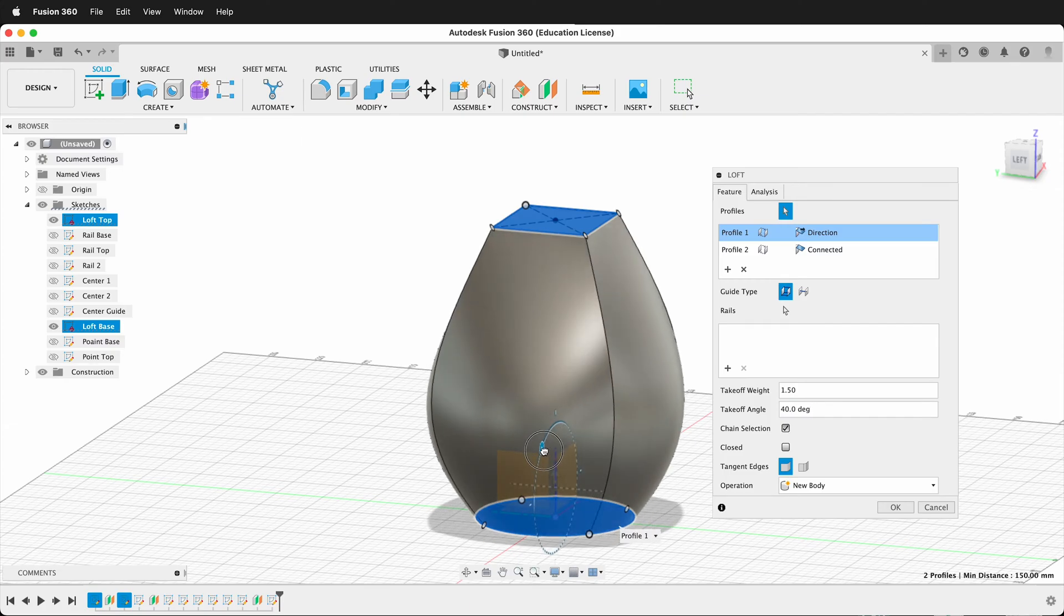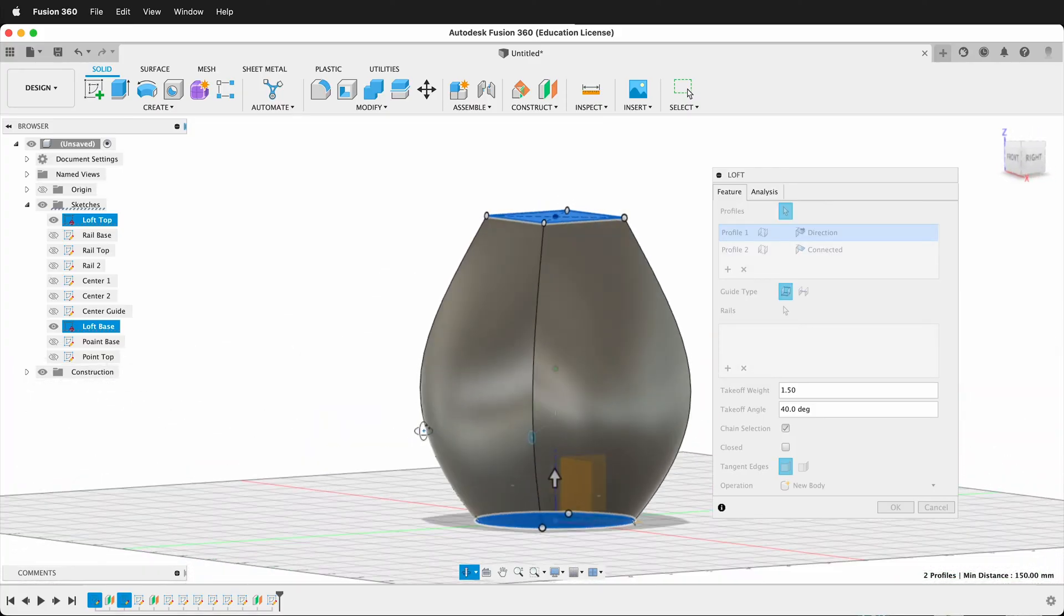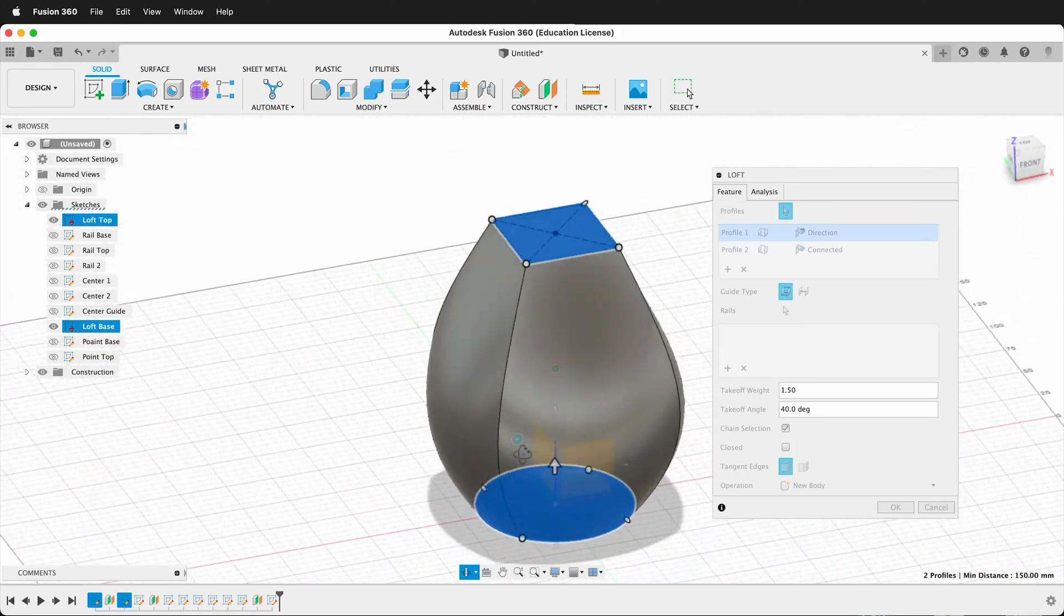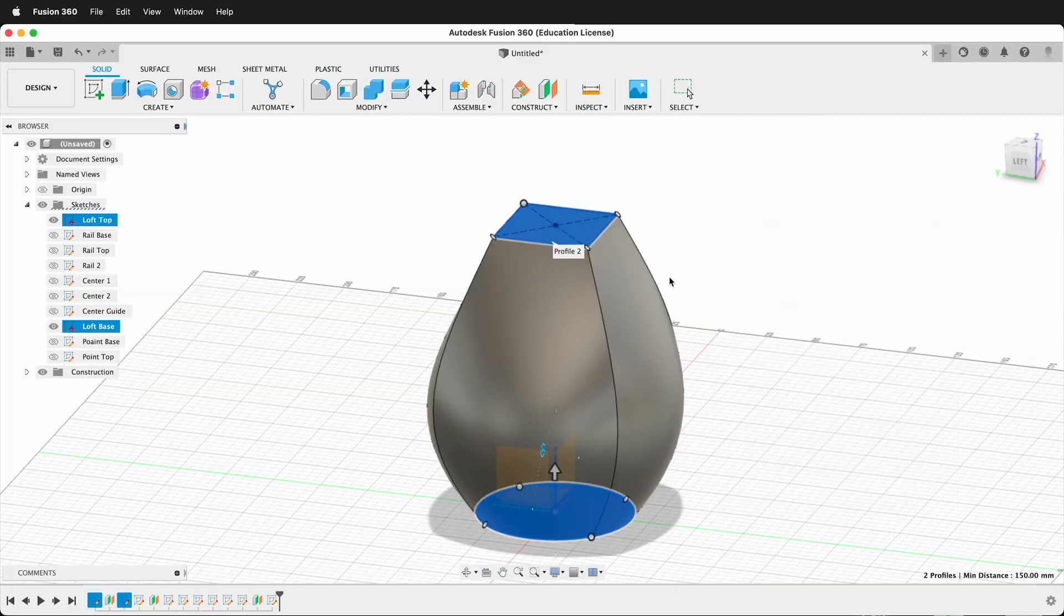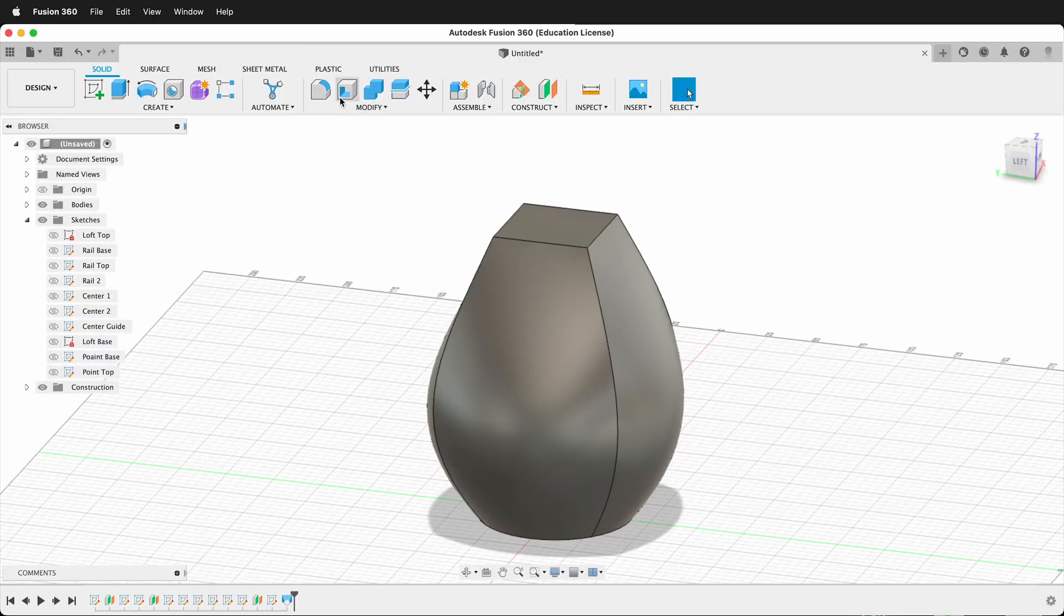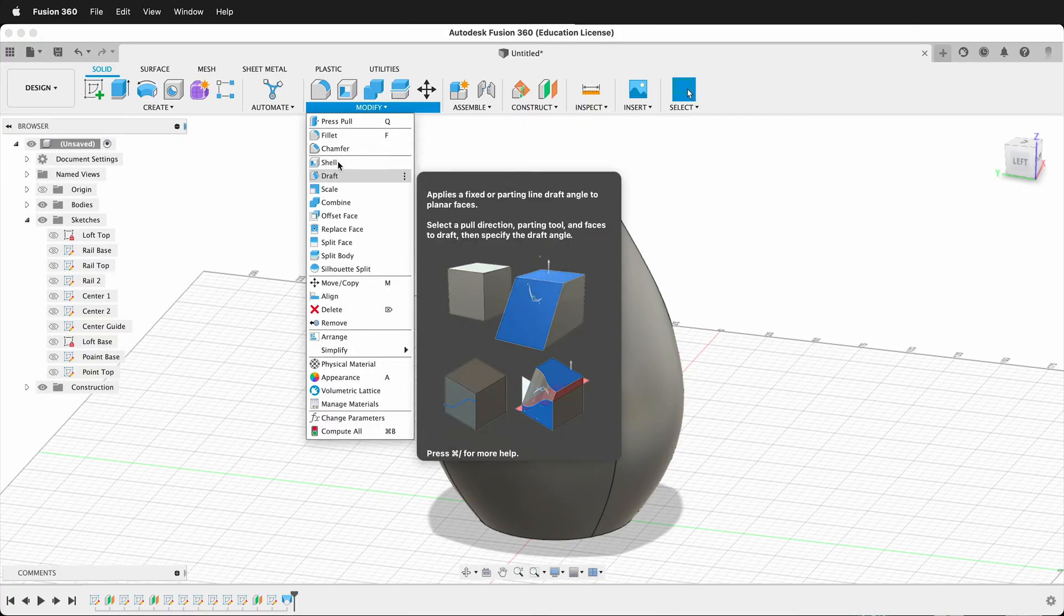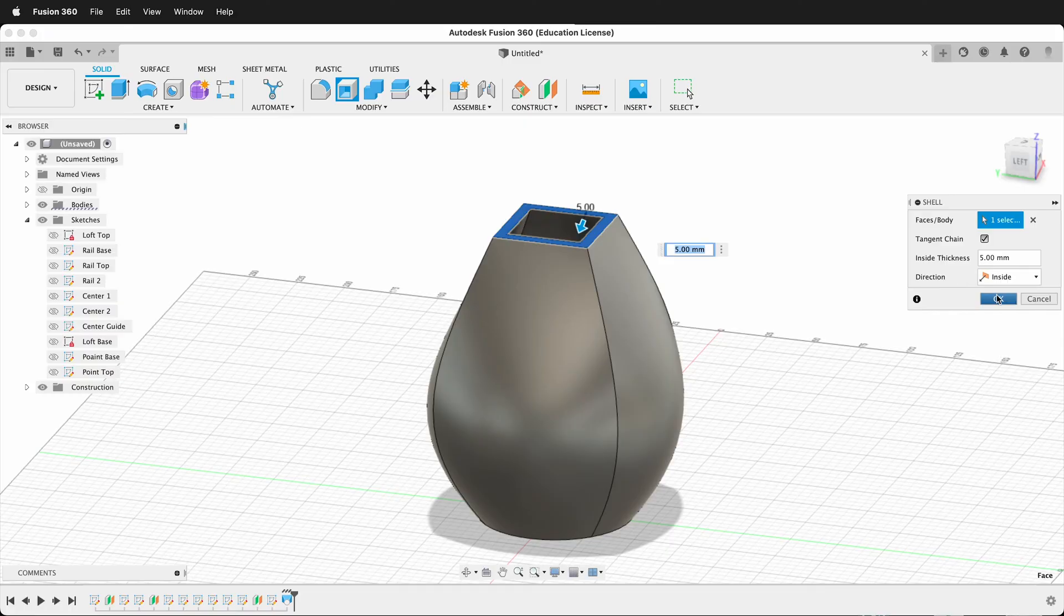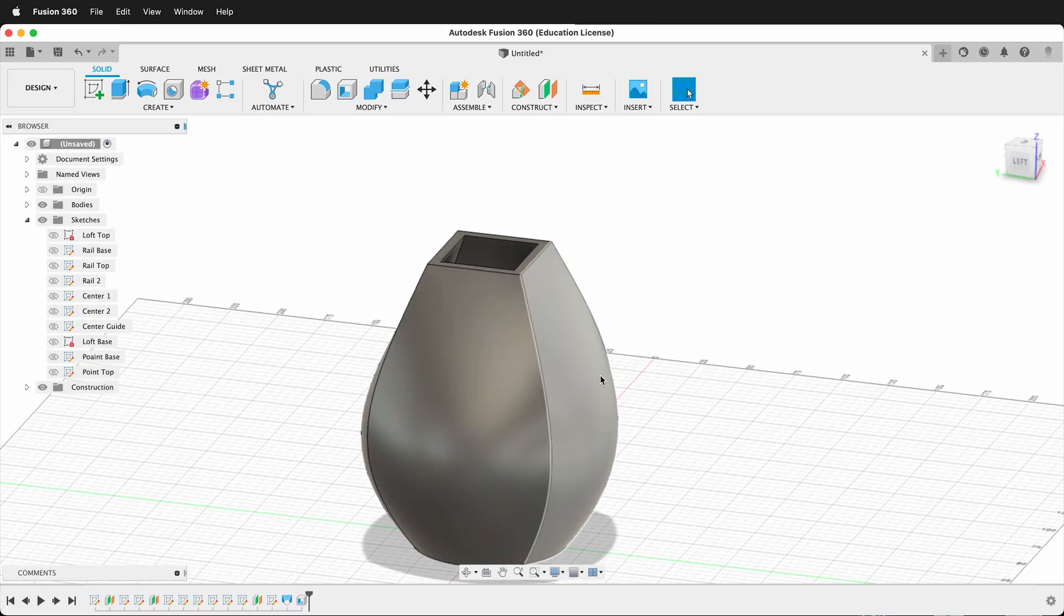So this can be really great for making unique forms, because so far, all I've drawn is a circle and a square. And now I have this really neat form that I can select OK, and then I can go to the top, and I can modify Shell, and I can shell this out. And now I have a great vase.